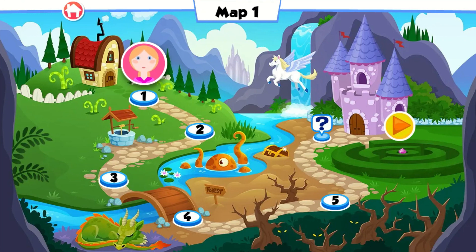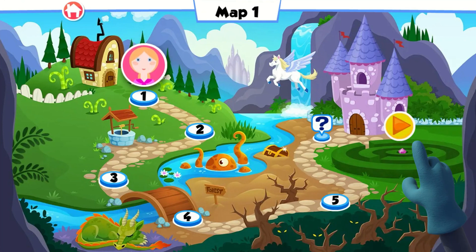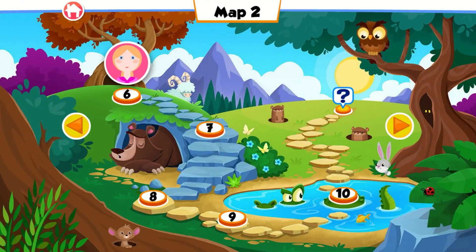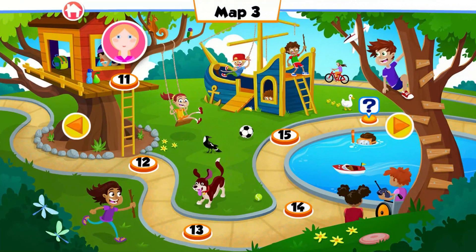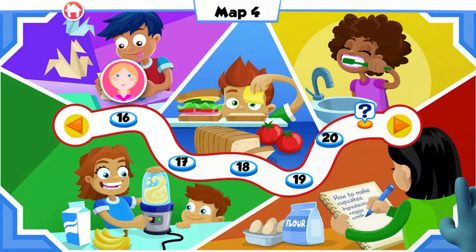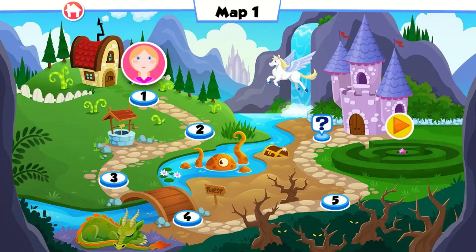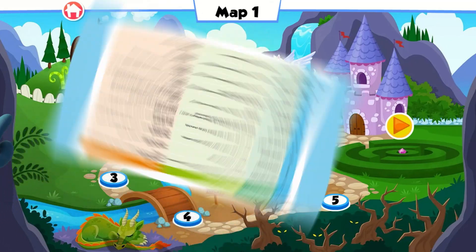As examples, the first four maps cover these texts: Map 1 – Writing a Fantasy Story, Map 2 – Writing a Simple Information Report on an Animal, Map 3 – Writing a Narrative in the First Person, Map 4 – Writing a Procedure. The five lessons in Map 1 are all about writing a fantasy story.